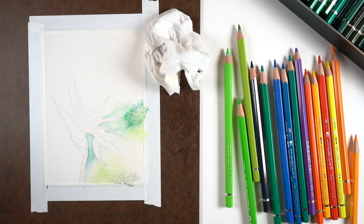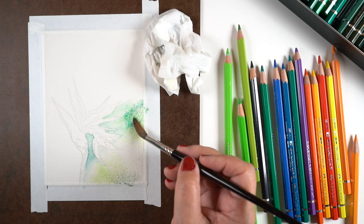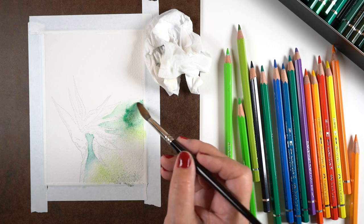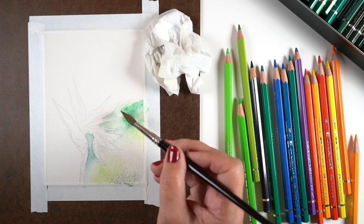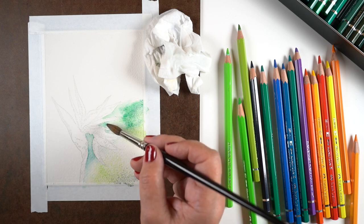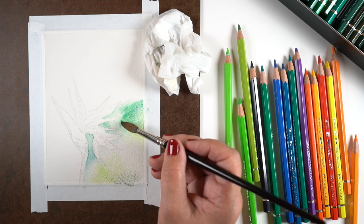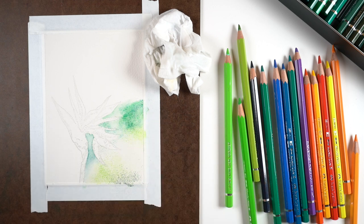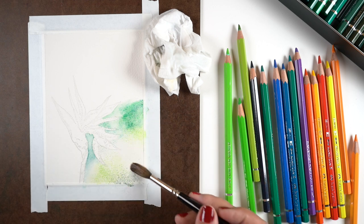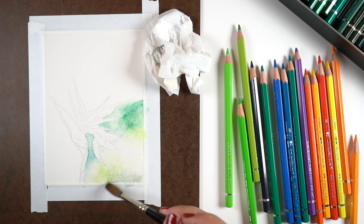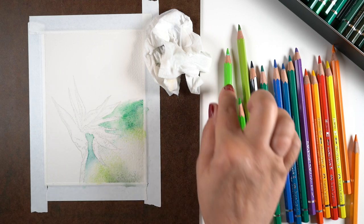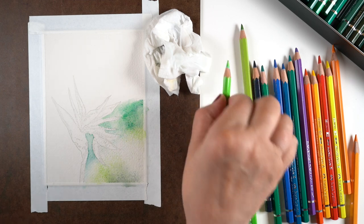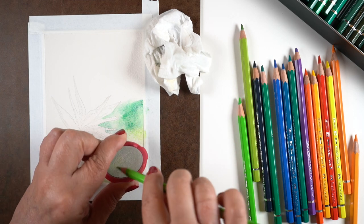I'm using my brush with the baby wipe there to just tap off some of the excess water because I didn't want to add too much and get too out of control, but blending so that the powder just turns into watercolor and doesn't stay looking like powder.